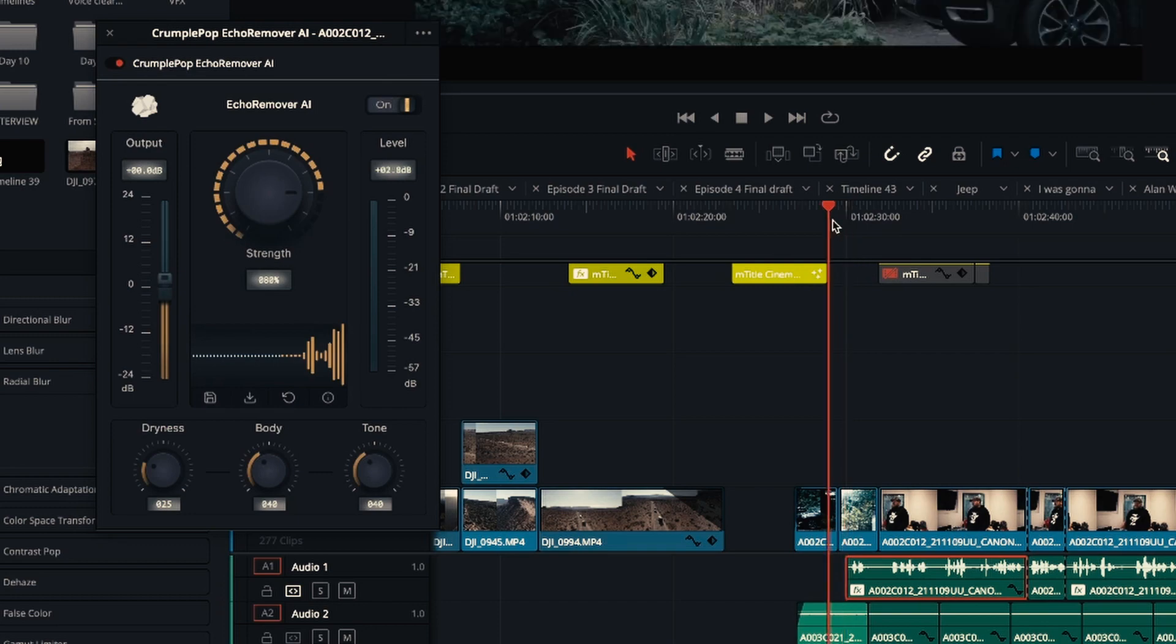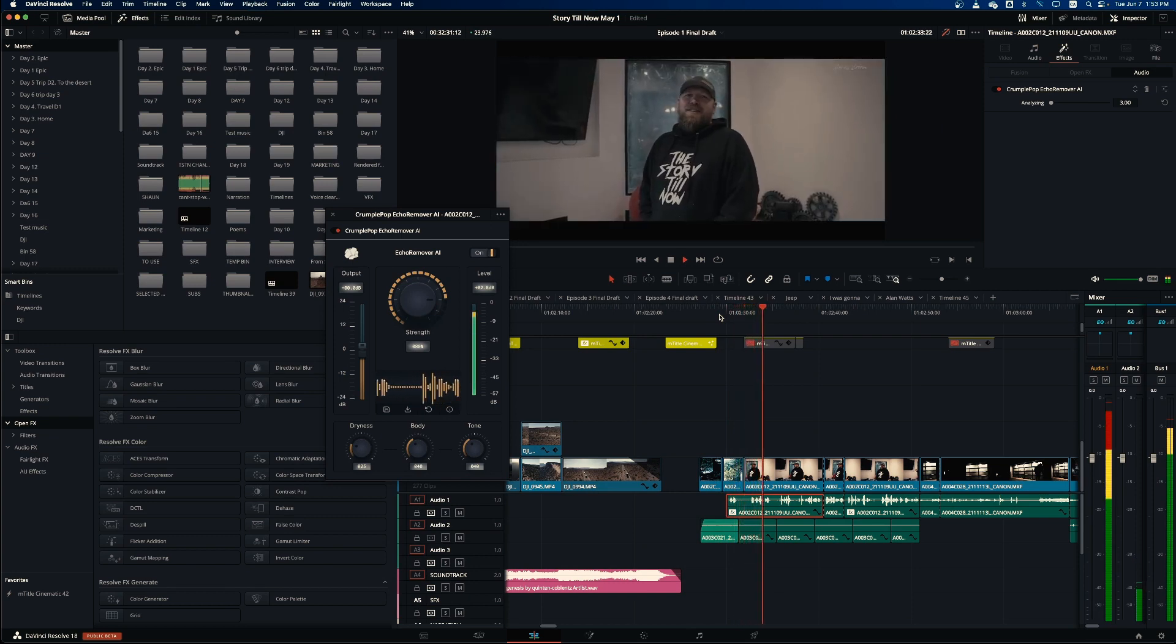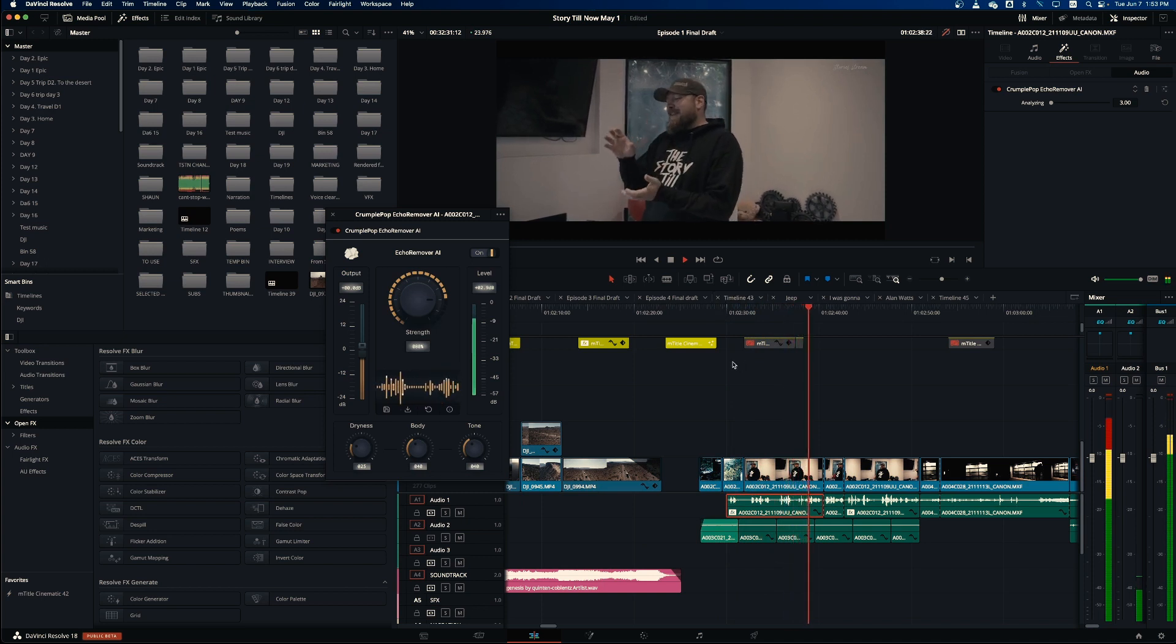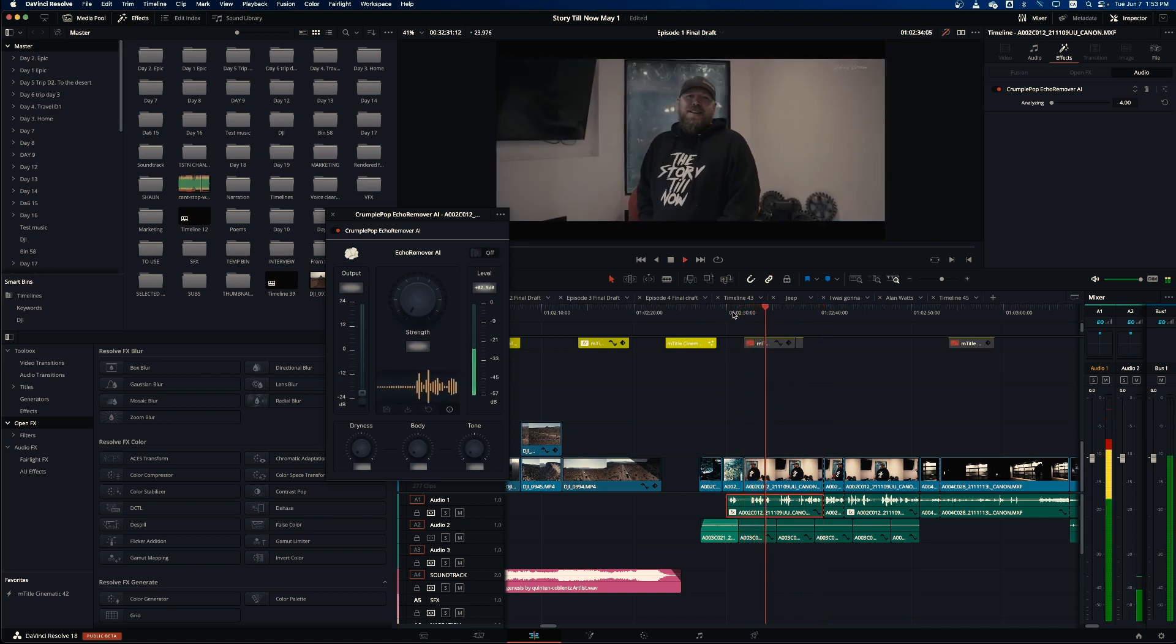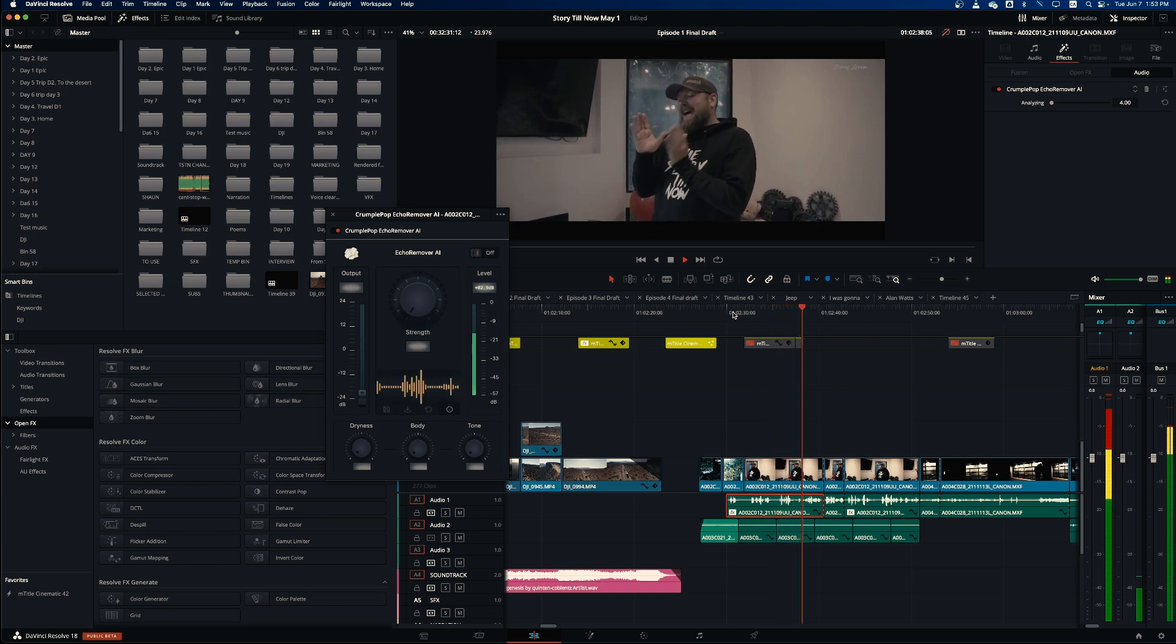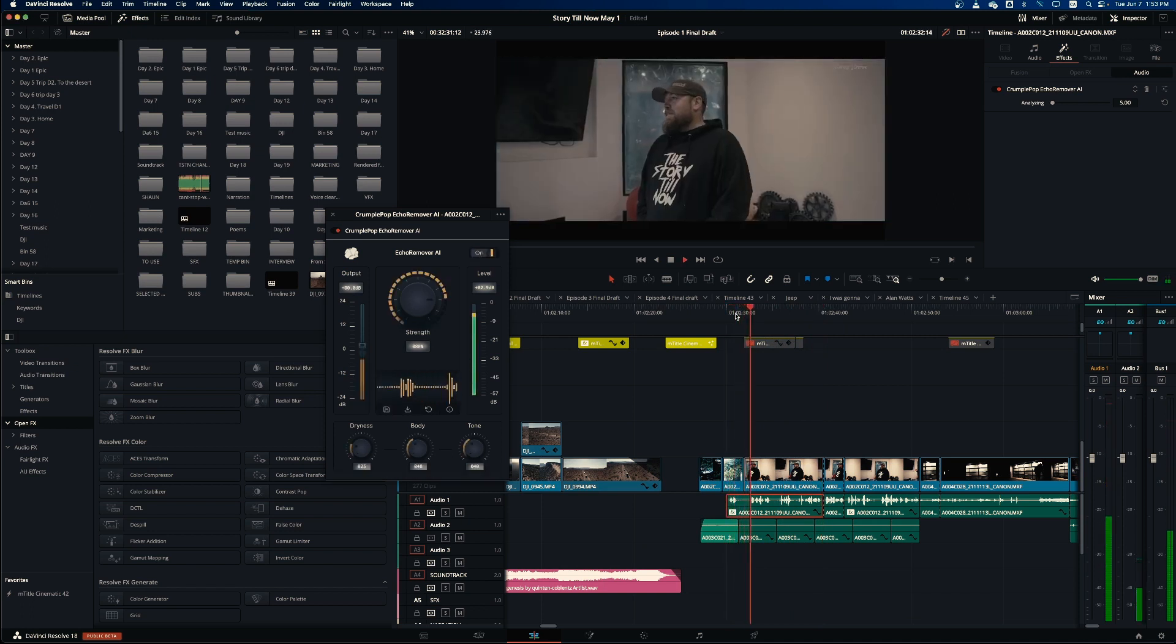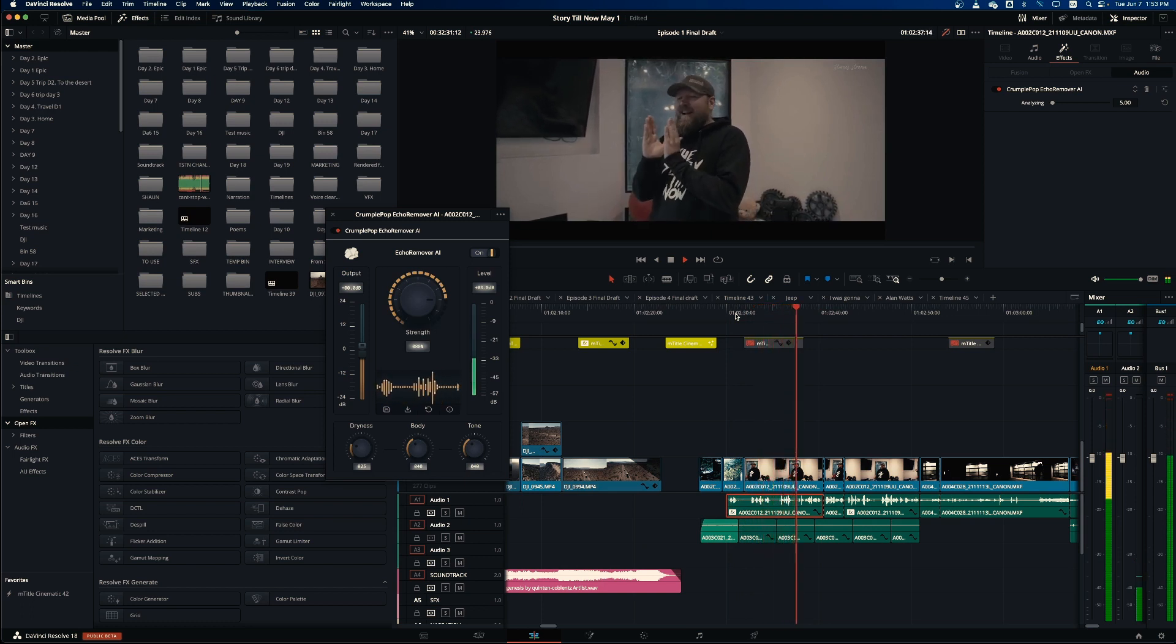So I'll turn it on and here's how it sounds with echo removed: I was gonna be a real estate agent and then the textbook is like, like that, it's like the biggest textbook I've ever seen. So again without: I was gonna be a real estate agent and then the textbook is like, like that, it's like the biggest textbook I've ever seen. And again with: I was gonna be a real estate agent and then the textbook is like, like that, it's like the biggest textbook I've ever seen.